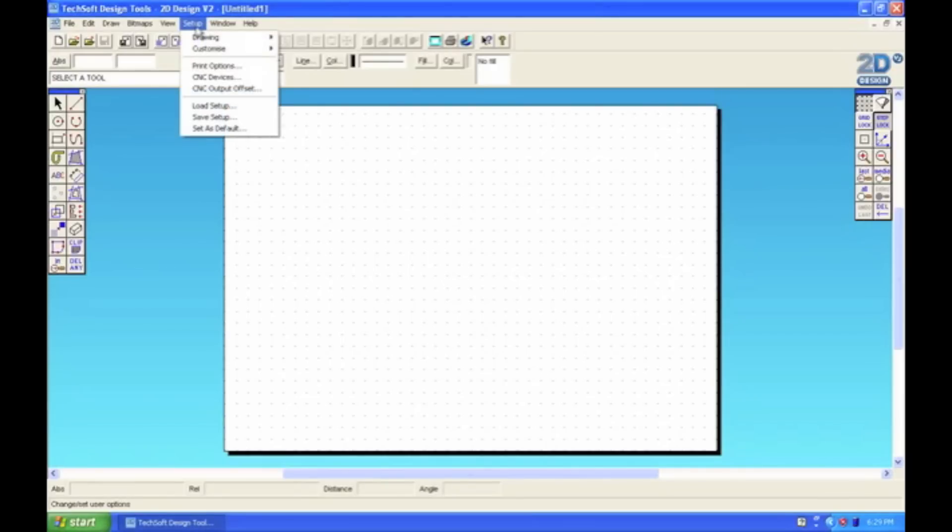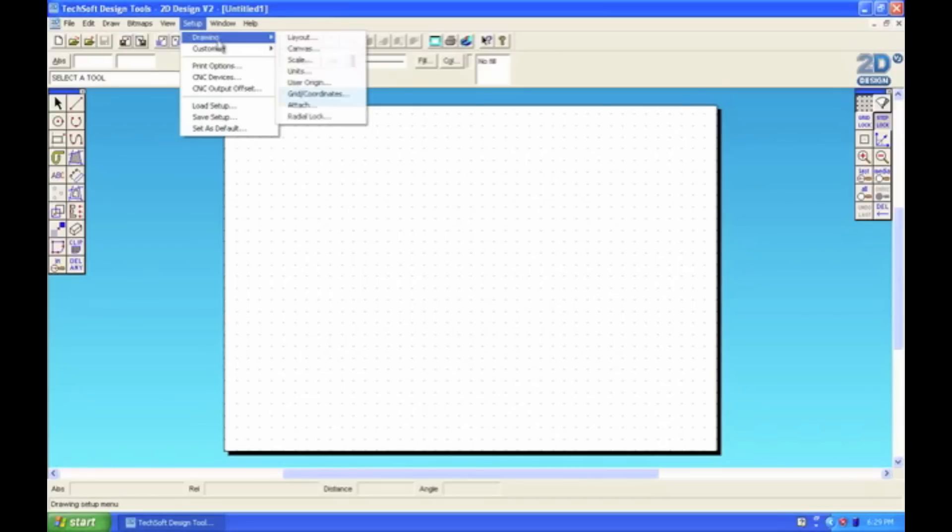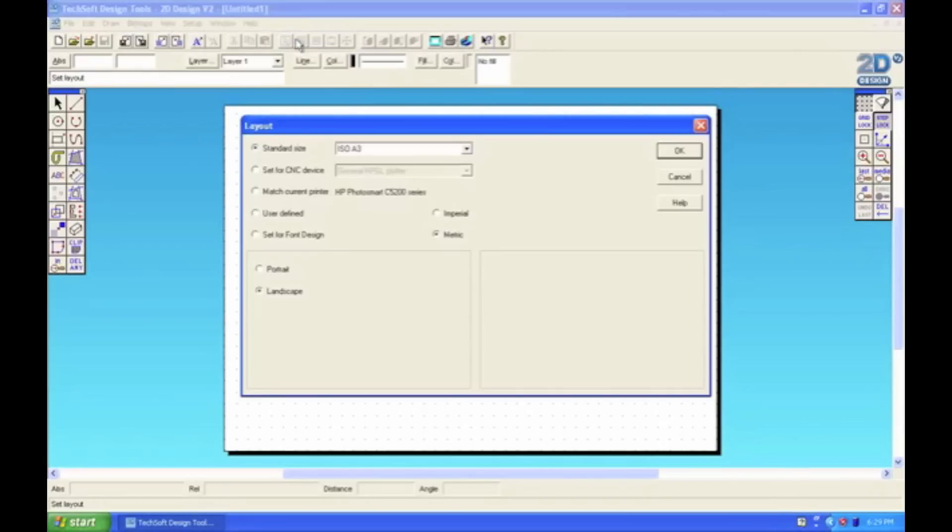Firstly though, I'm going to show you how you can set up the size of your page. It's important to know what size your page is because when you come to print, for instance if you're doing a flyer or a poster, it's important to know what size it's going to come out of your printer. So to change the size of your page, you go to the Setup menu at the top, then select Drawing and Layout.